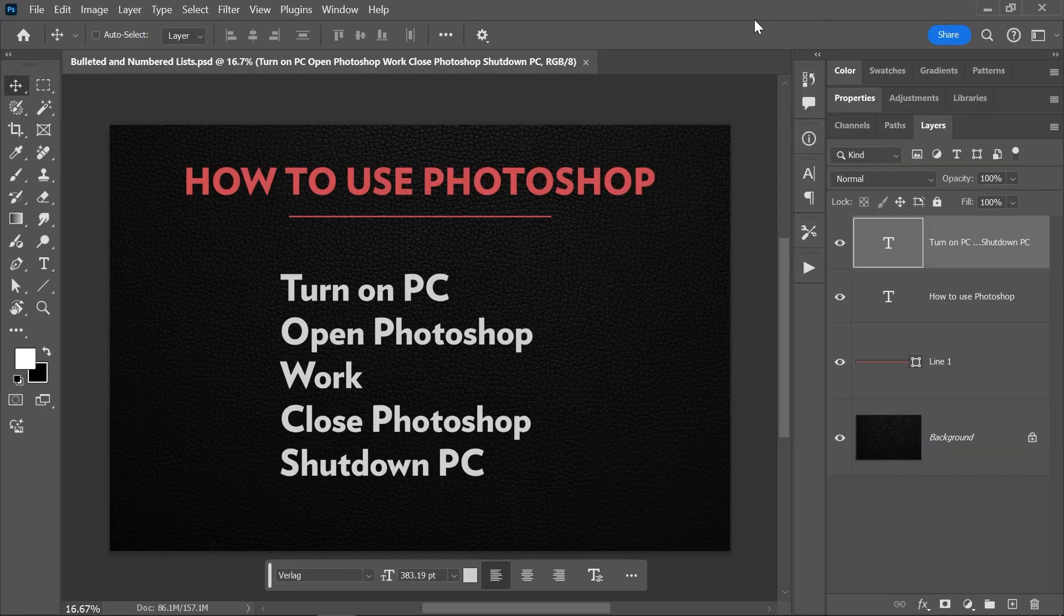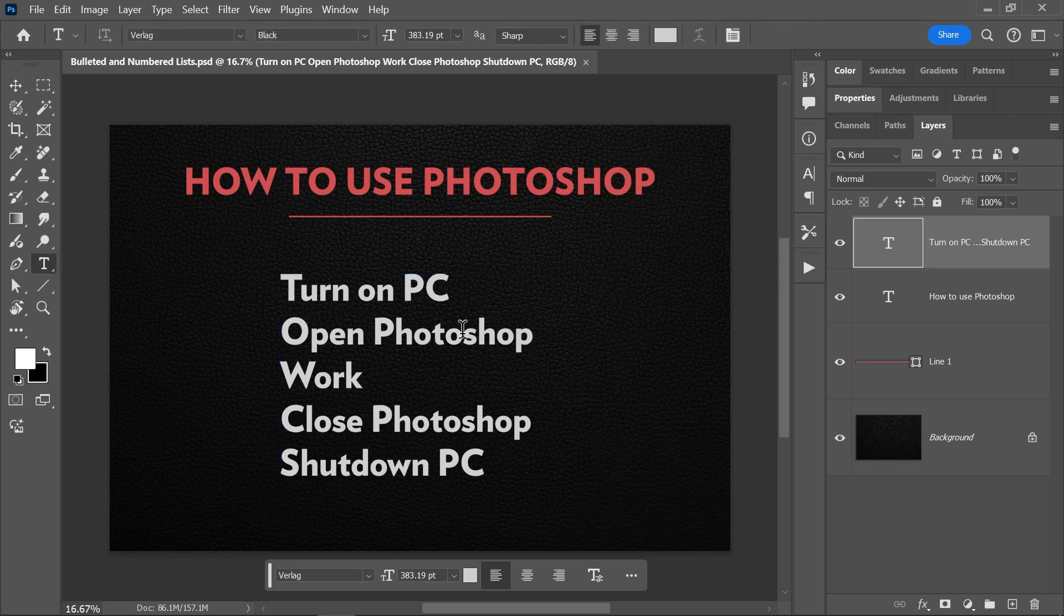I've downloaded this background texture from the link in the description, and using the horizontal type tool, I added a title and a text box.